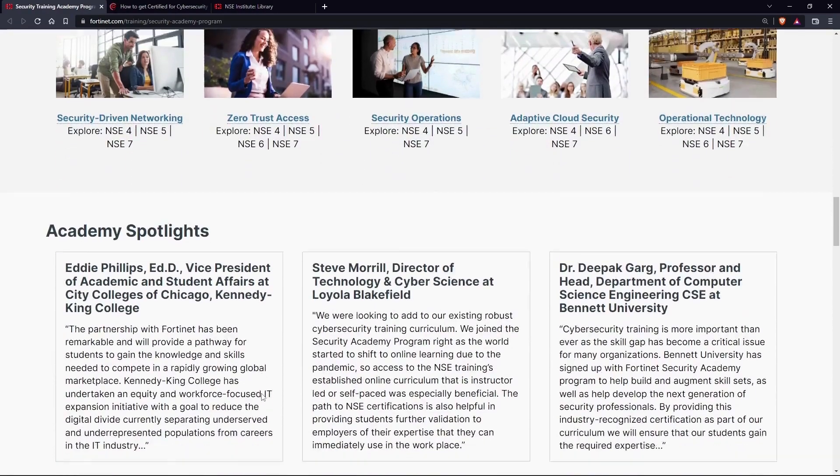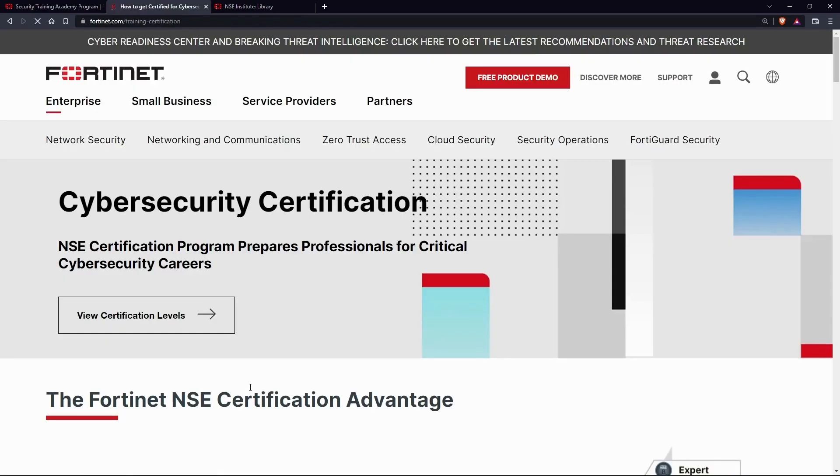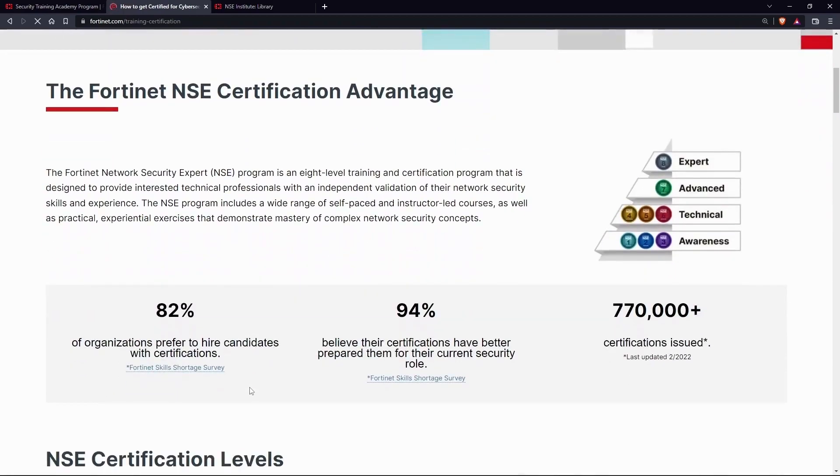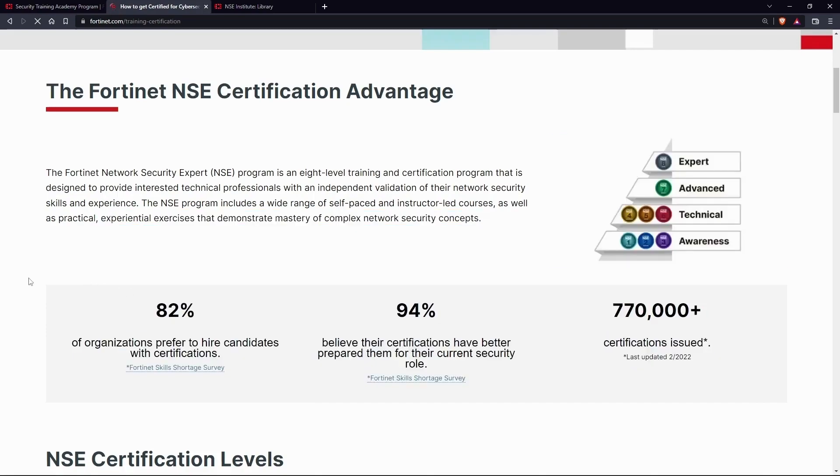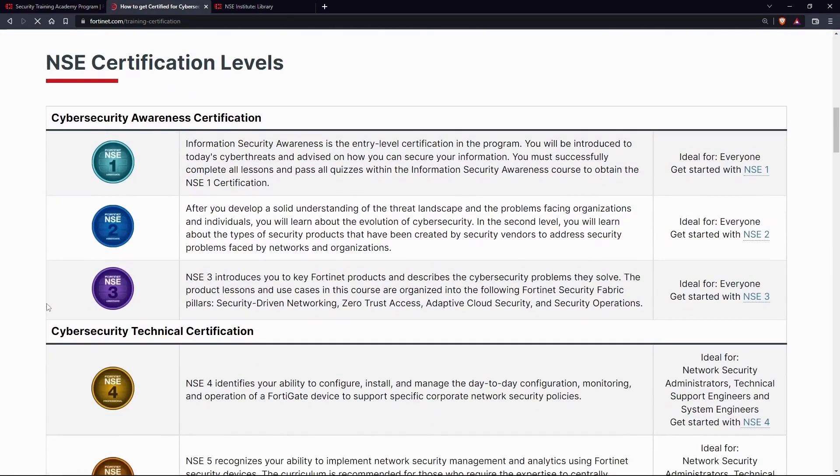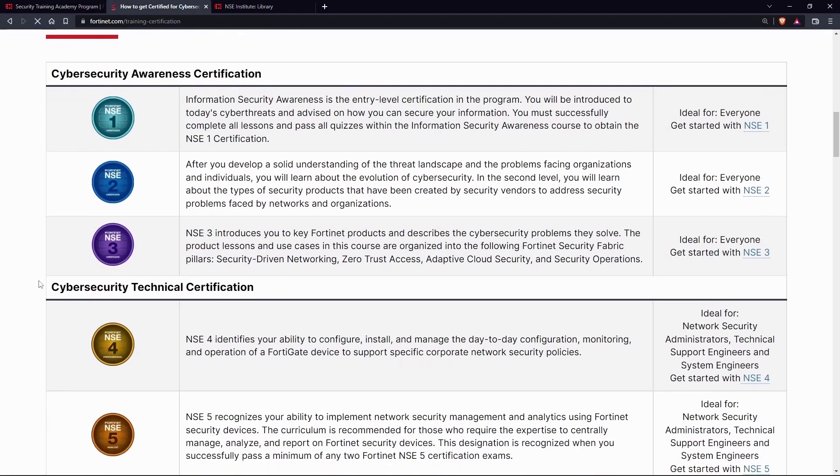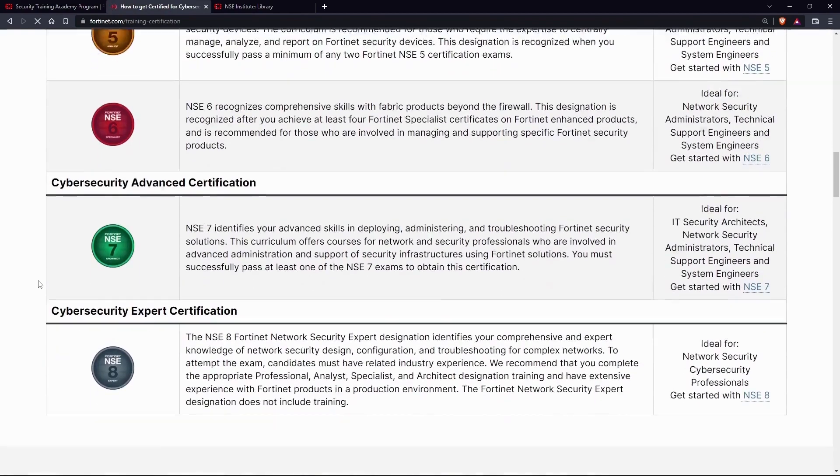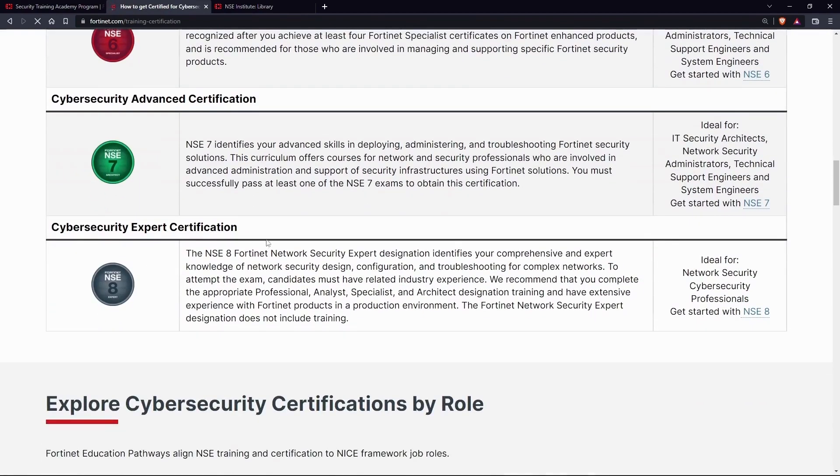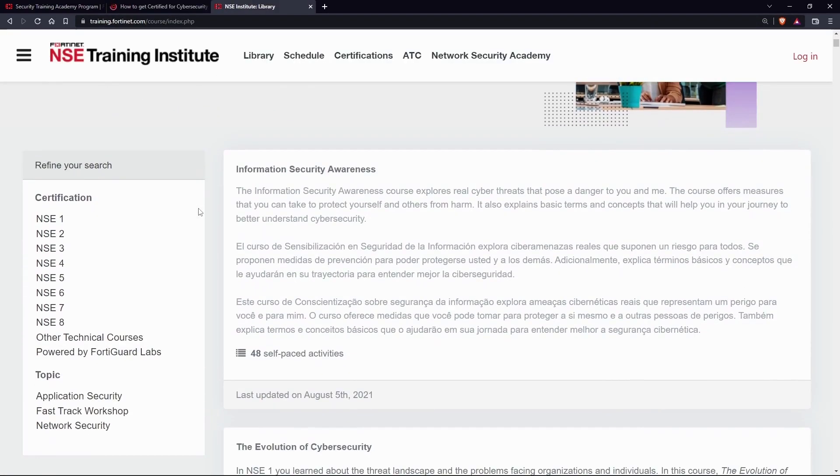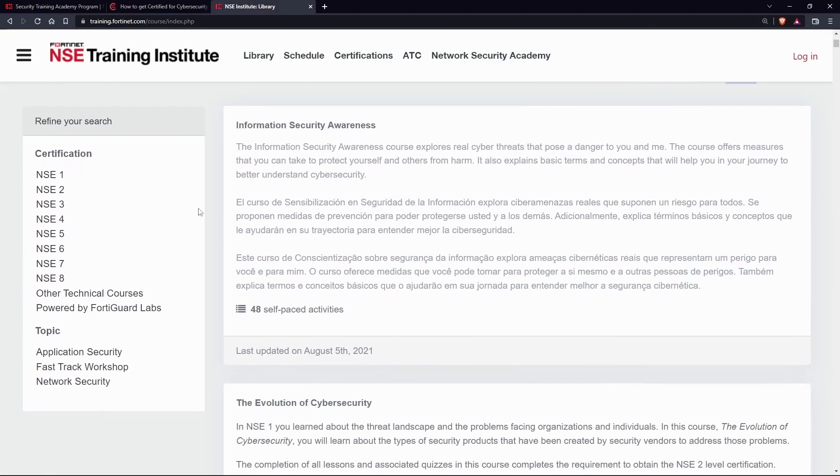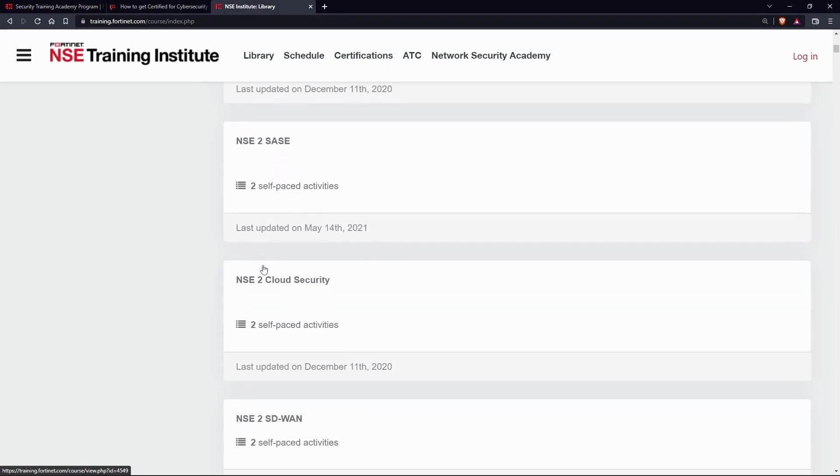You also get a certificate upon course completion if your score is more than 80%. Fortinet Cyber Security Awareness Certification consists of three levels which are absolutely free for everyone. In this course, you will be introduced to the latest cyber threats, advised on how to secure your information, cybersecurity products, cloud security, security-driven networking, security operations, etc.